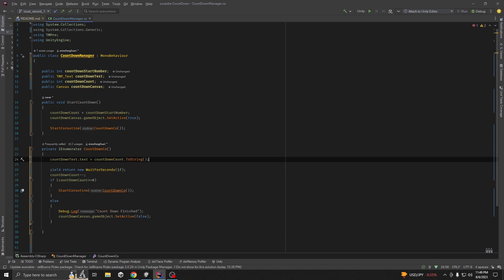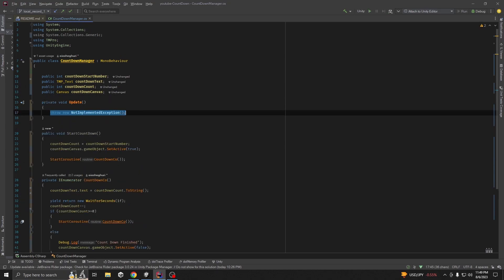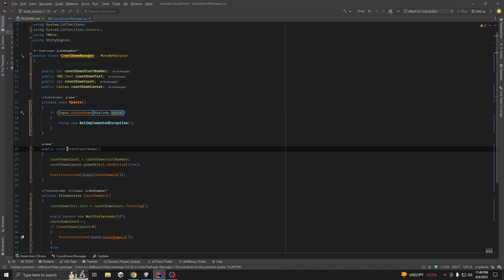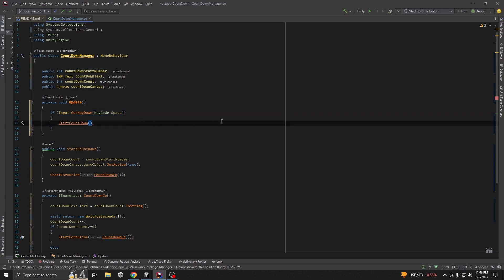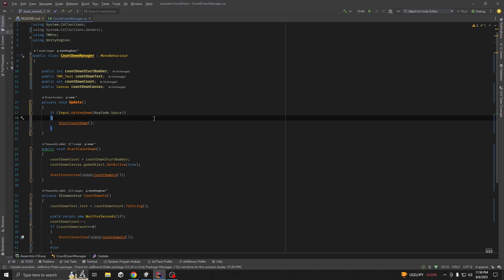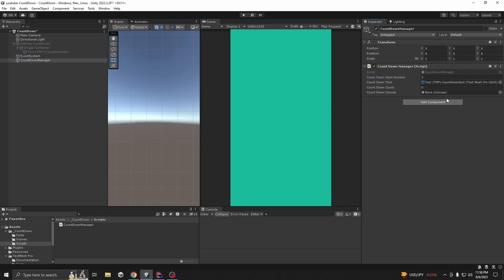We have to convert it to string because it's an integer variable. For testing purposes I'm going to use Update - if Input.GetKeyDown(Space) we are going to start our countdown. For your case you want to call this method from a button or from Start. Go to the scene and assign variables: start countdown from 3, assign the text object, and drag in the canvas.